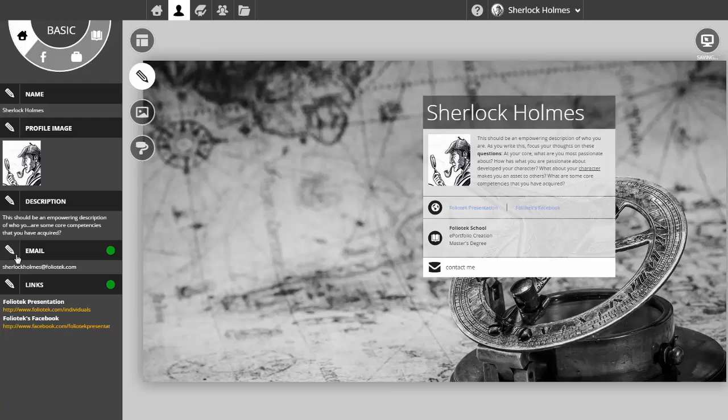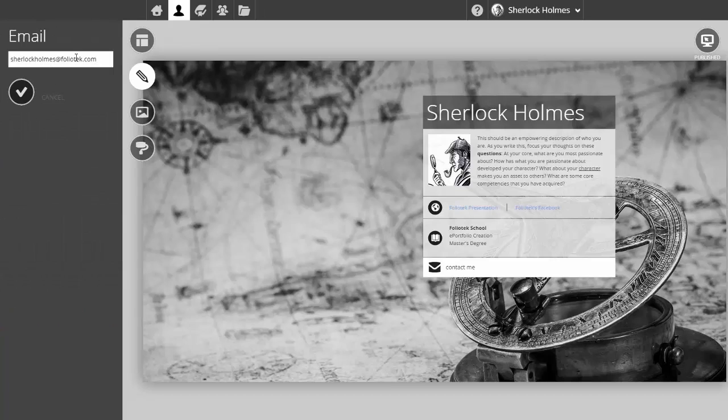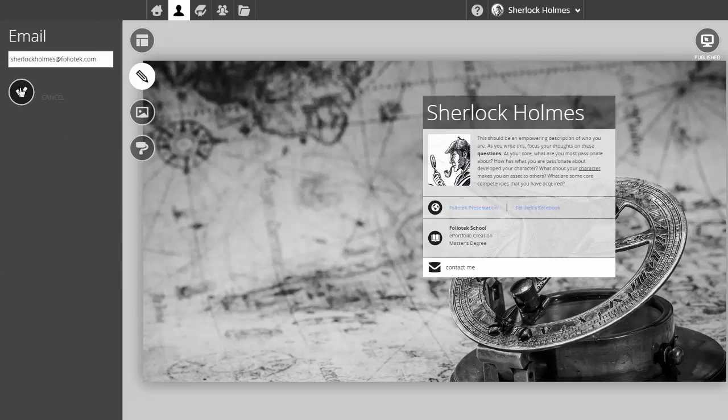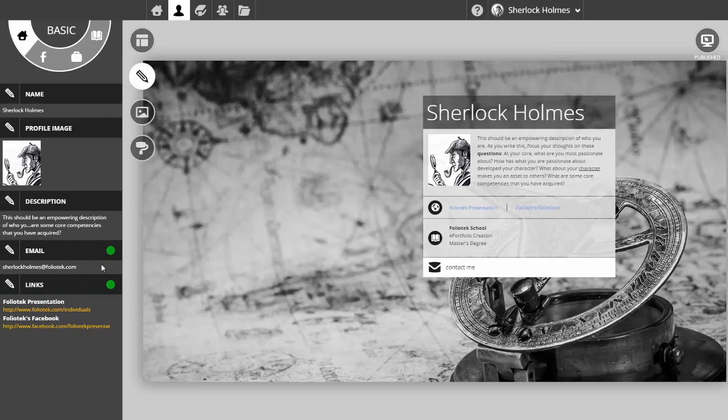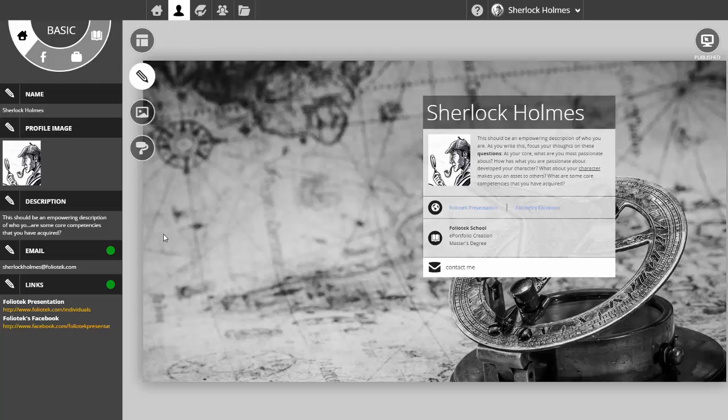Adding my email into the system allows other people to contact me through my identity page. However, if I don't wish to be contacted, I can click this green circle and it switches to red, and that contact button is gone.